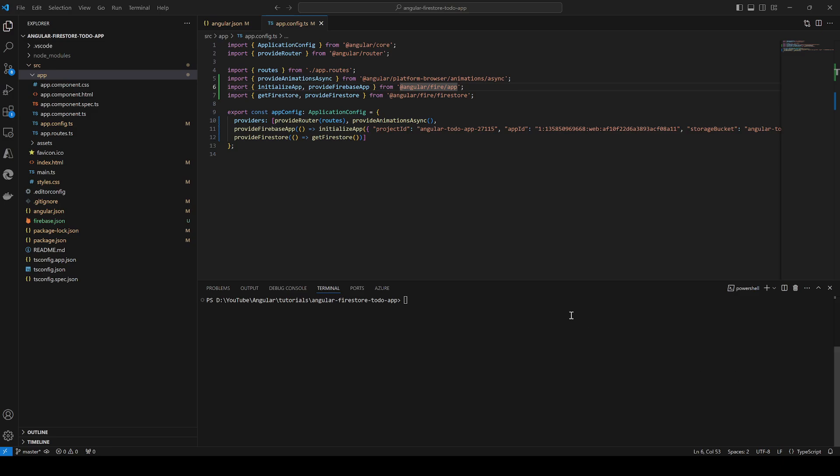Hello everyone and welcome to this new episode of the Angular and Firestore database series, in which we are going to start building the front-end application by building the different components, services, and styling to communicate with and store data within the Firestore database. To start, we are just going to create some folders here.